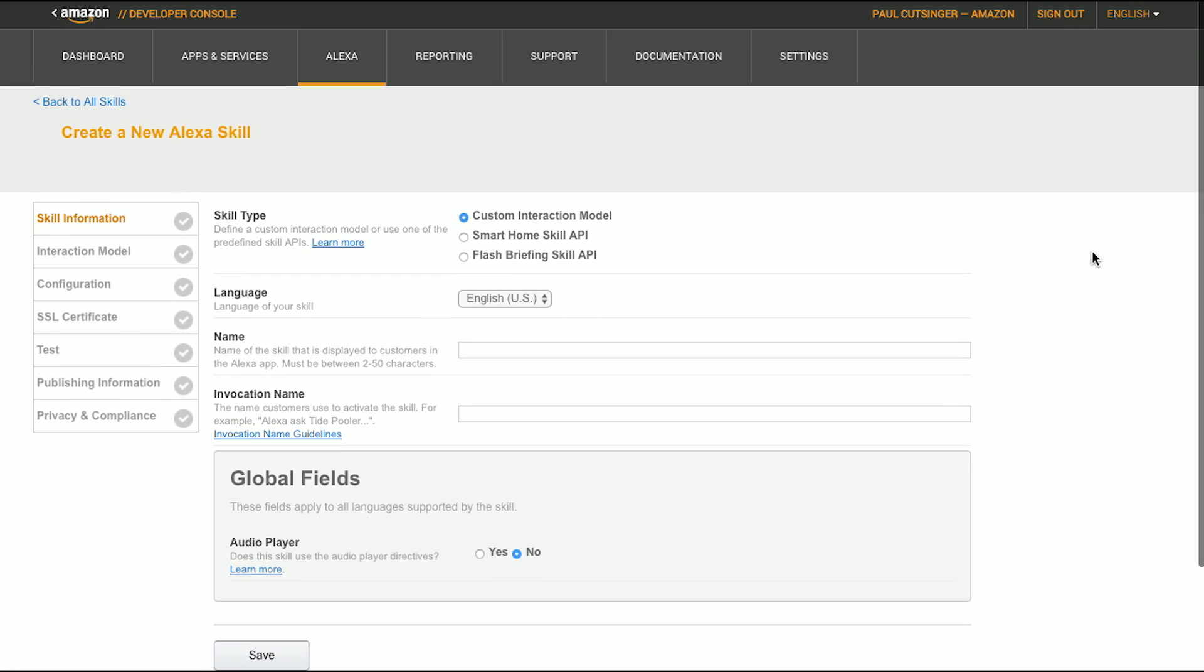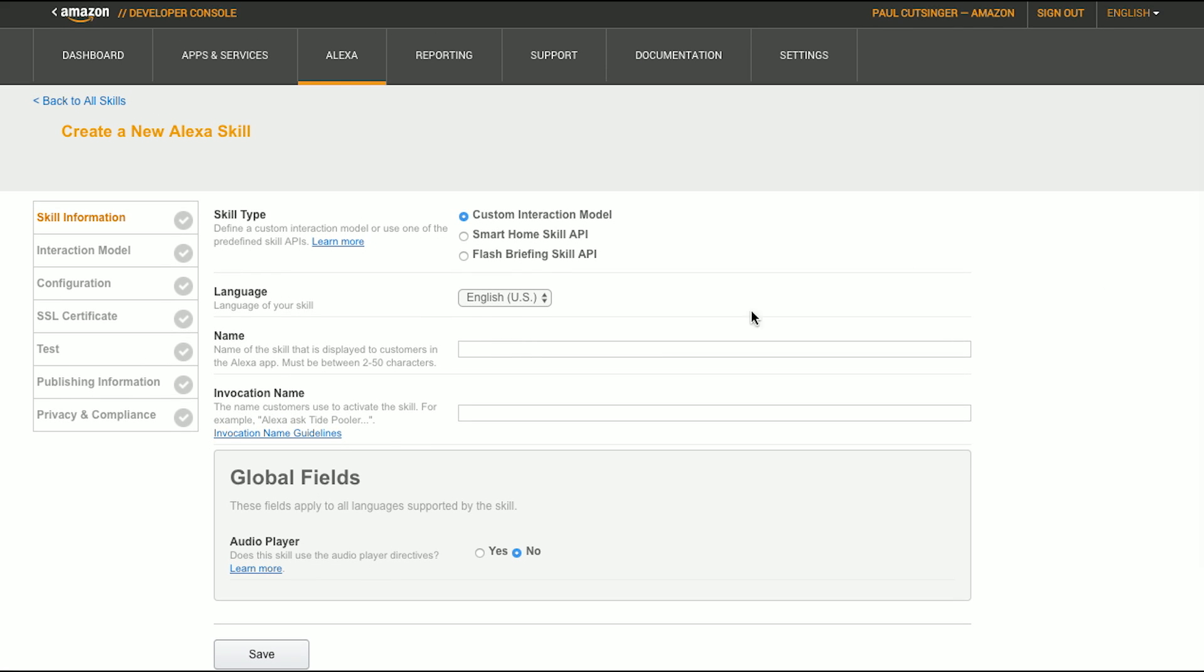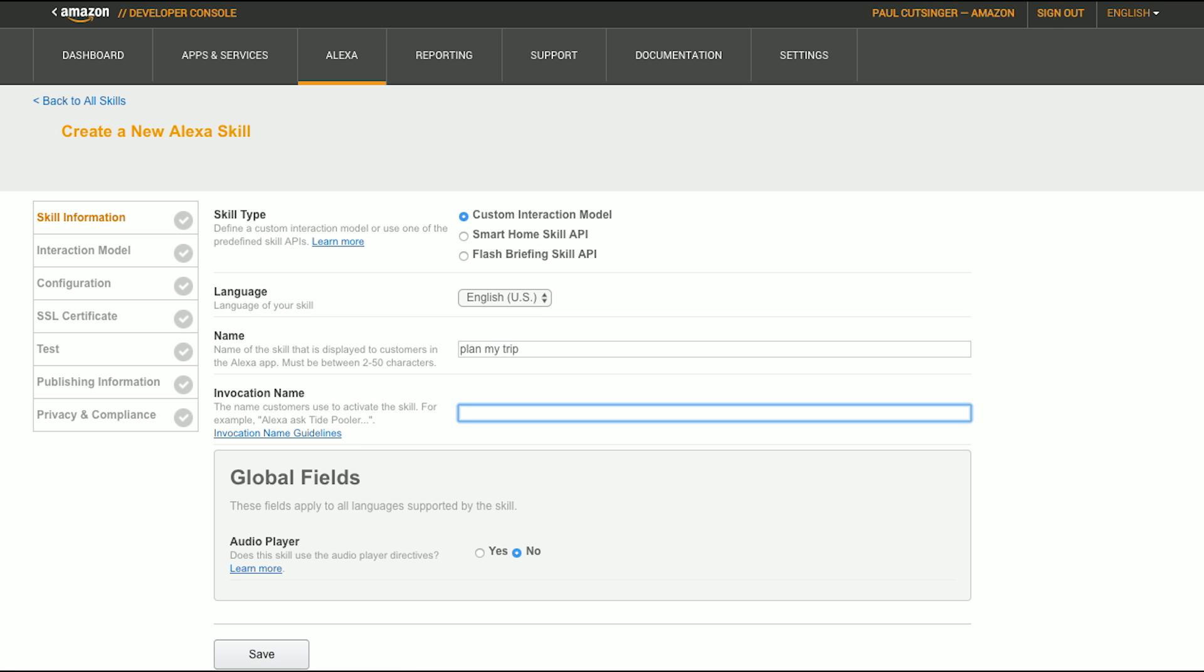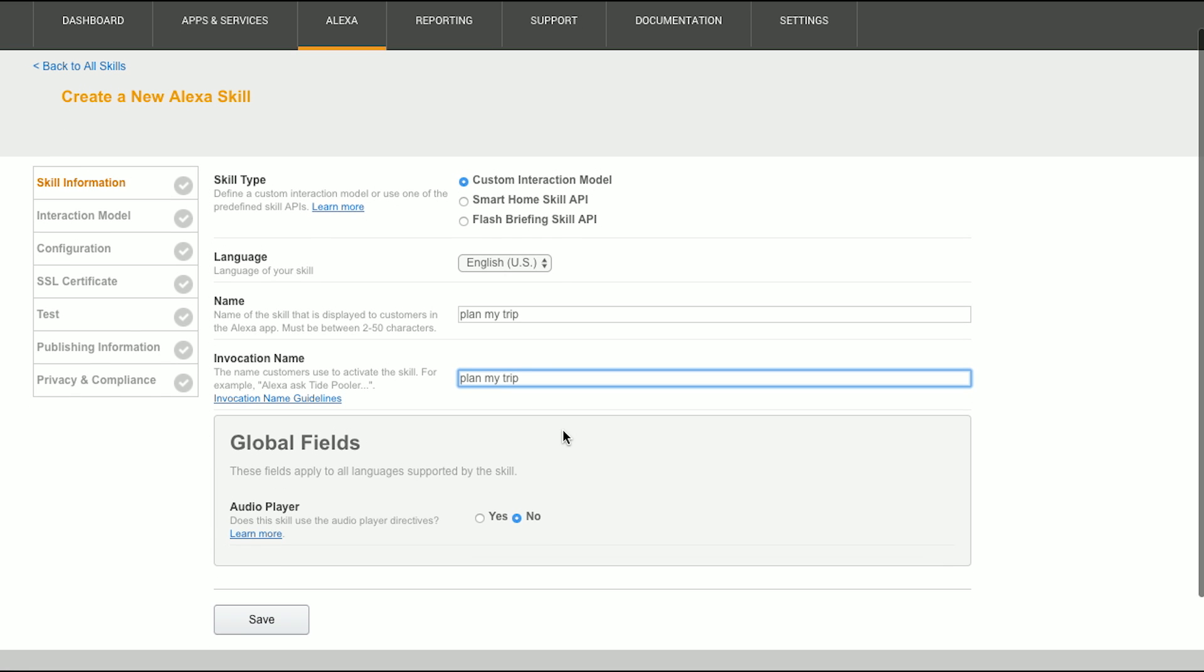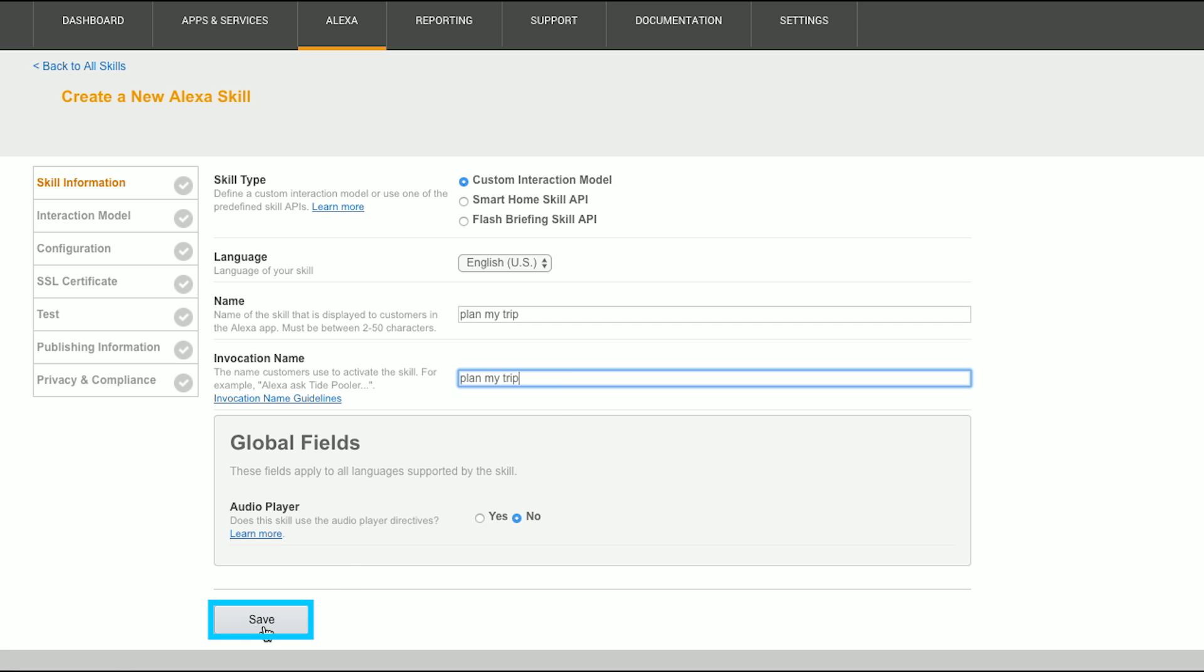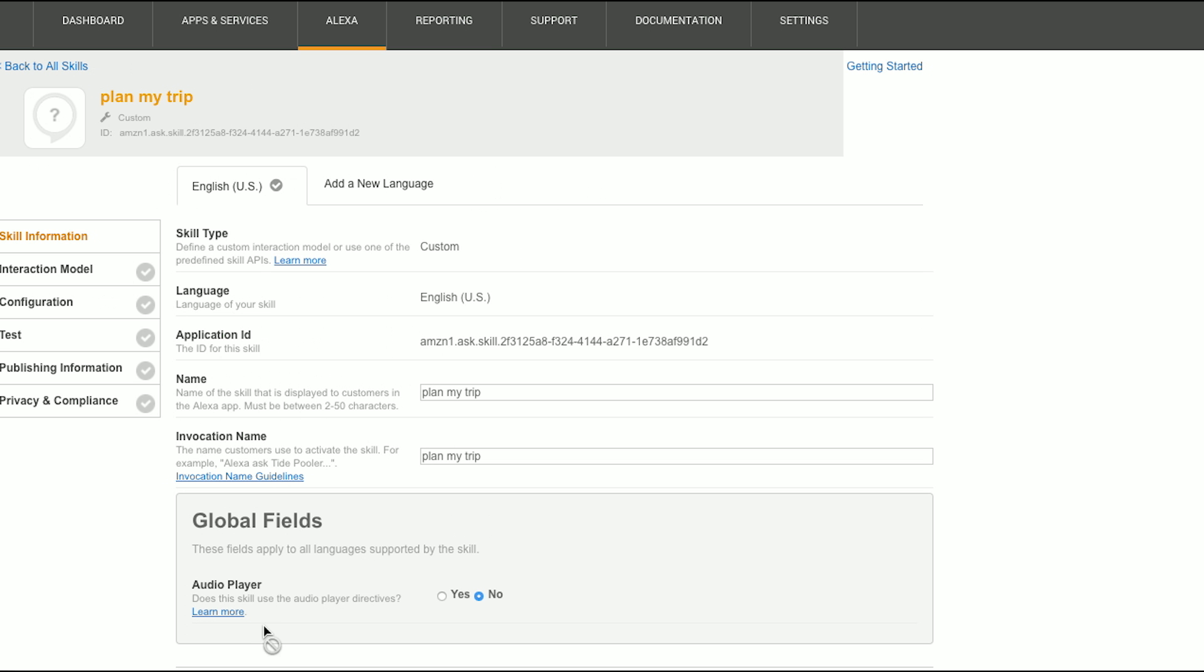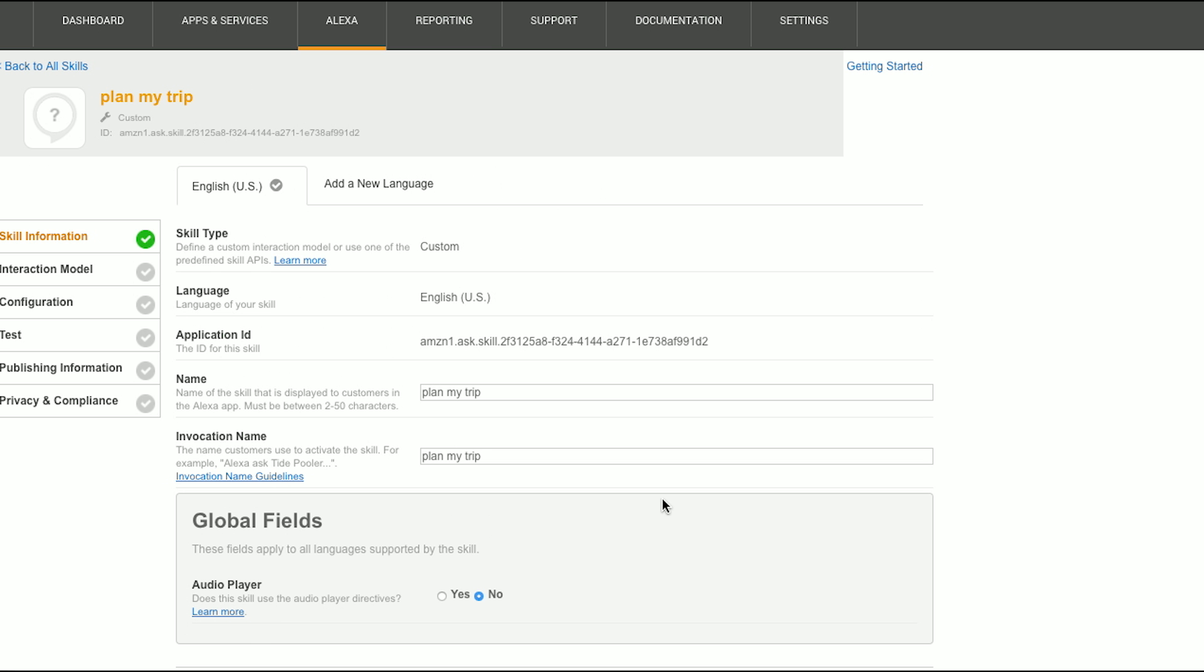We'll do that, and then we're going to make a skill called Plan My Trip. And so we'll put the name in here, and the invocation name. So the way to think about the invocation name is you're going to say this to start your experience. So the customer will say something like, Alexa, open Plan My Trip, and that's how it'll go. So our invocation name is Plan My Trip. We hit Save, and then Next.